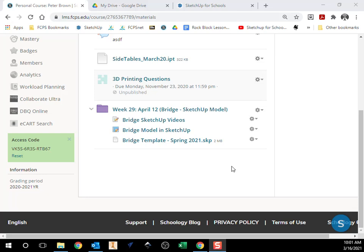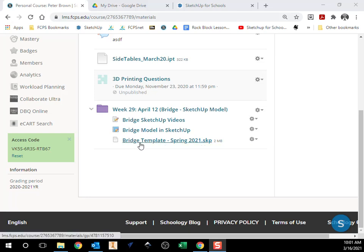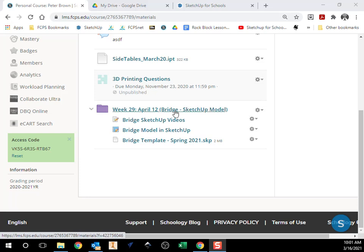Good morning, it's Mr. Brown. In order to start working on our bridge in SketchUp, first thing we have to do is download our bridge template that we're going to be using, so everybody's using the same thing.